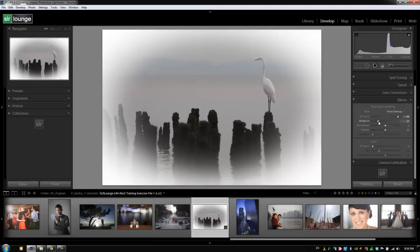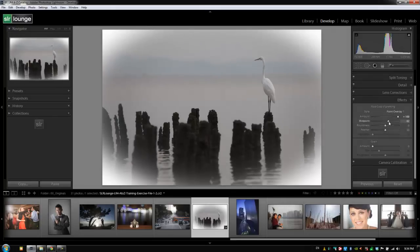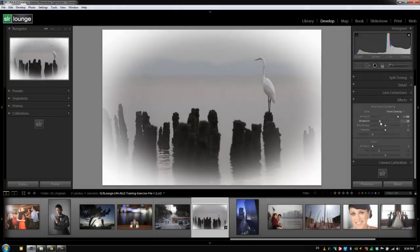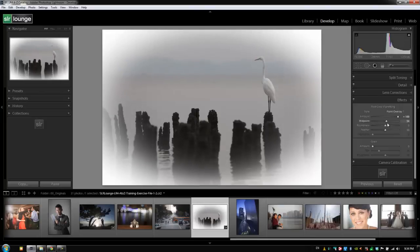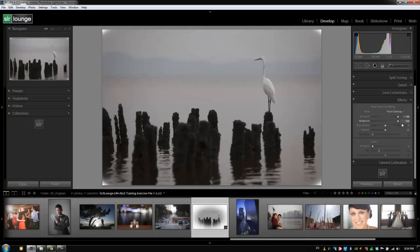With the midpoint, once again we're controlling how far in this vignetting effect goes into the image. The more left we go on the midpoint slider, the more it pulls the midpoint effect into the image, while all the way at the right side we're only affecting the very most corners of our image.